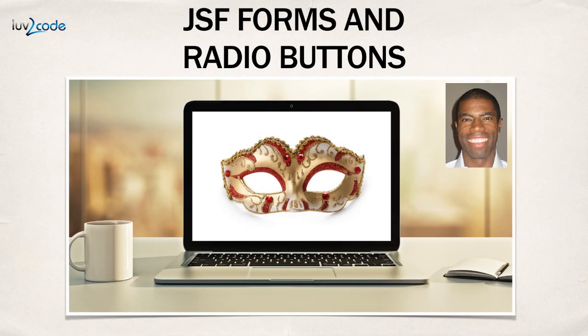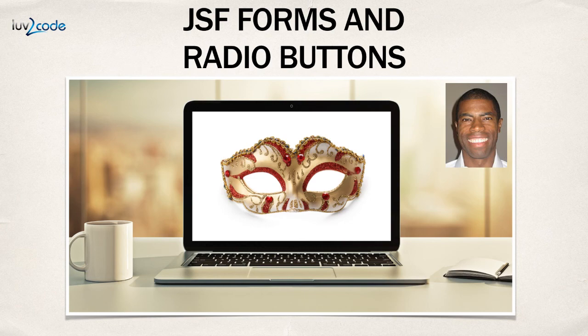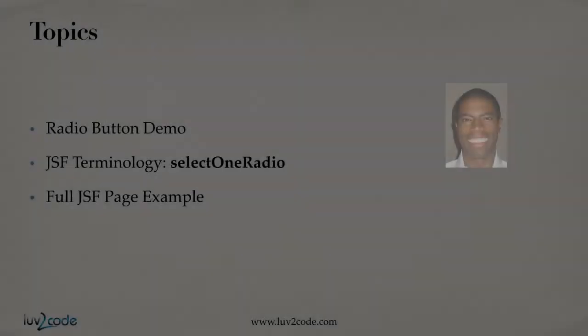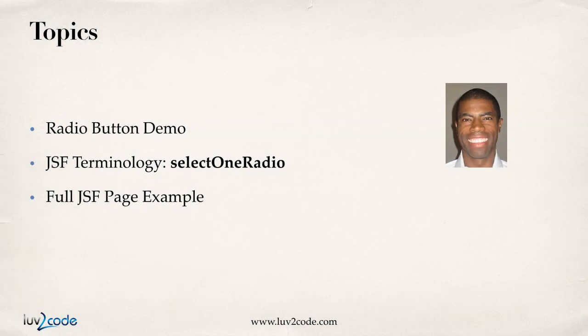Hey, welcome back. In this video, I'm going to show you how to use JSF forms and radio buttons. In this video, we'll cover the following topics.